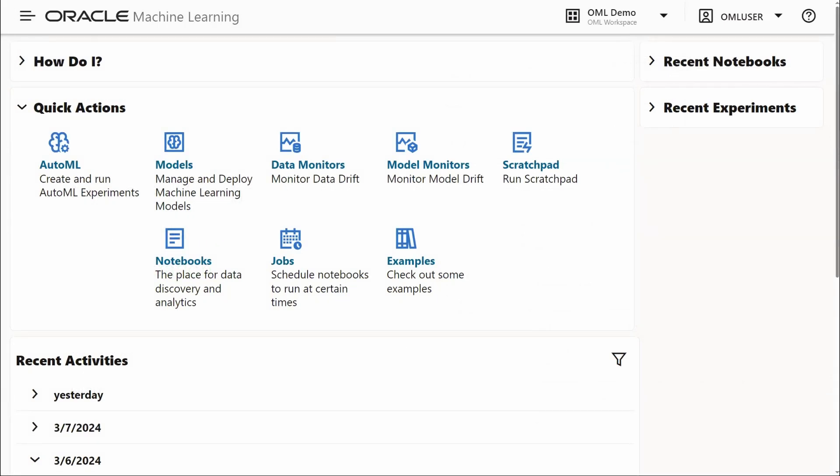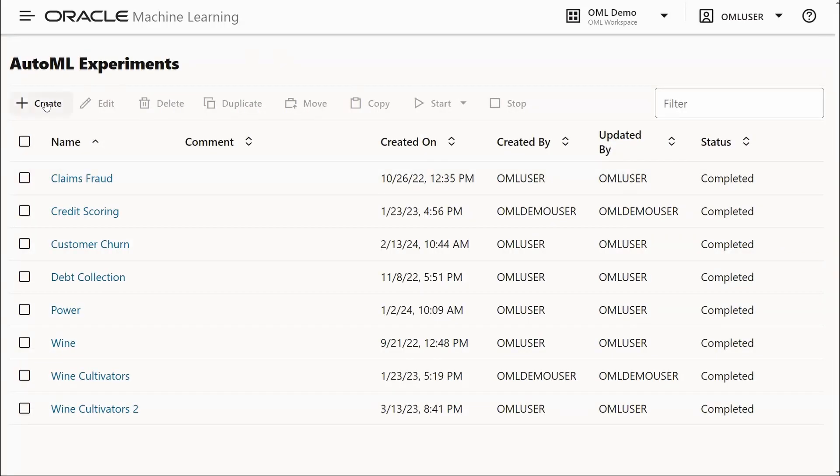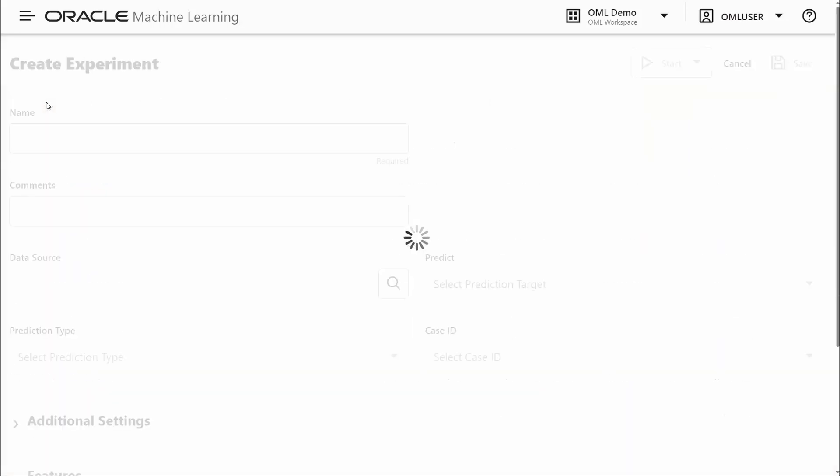We're looking at the Oracle Machine Learning home page on Autonomous Database. We're going to click AutoML. From here, we'll create an experiment.